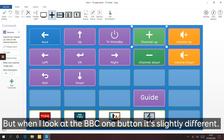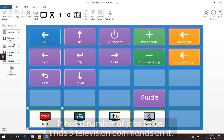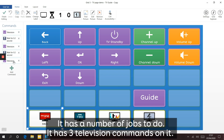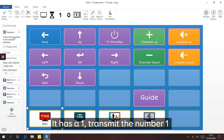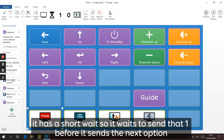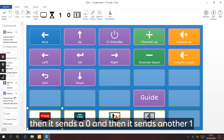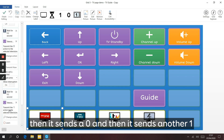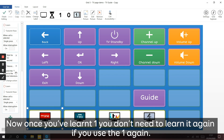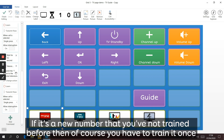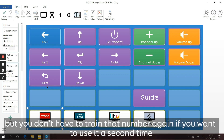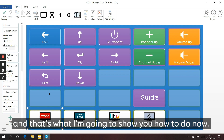But when I look at the BBC One button it's slightly different - it has three television commands on it. It has a one, then a short wait so it waits before sending the next option, then it sends a zero, then another one. Once you've learned a number you don't have to learn it again if you need to use that number elsewhere. If it's a new number you haven't trained before you have to train it once, but you don't have to train it again if you want to use it a second time.